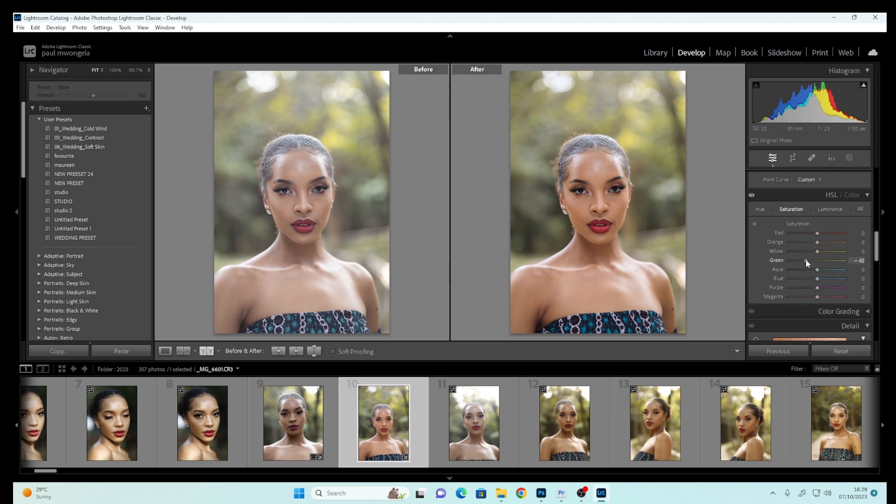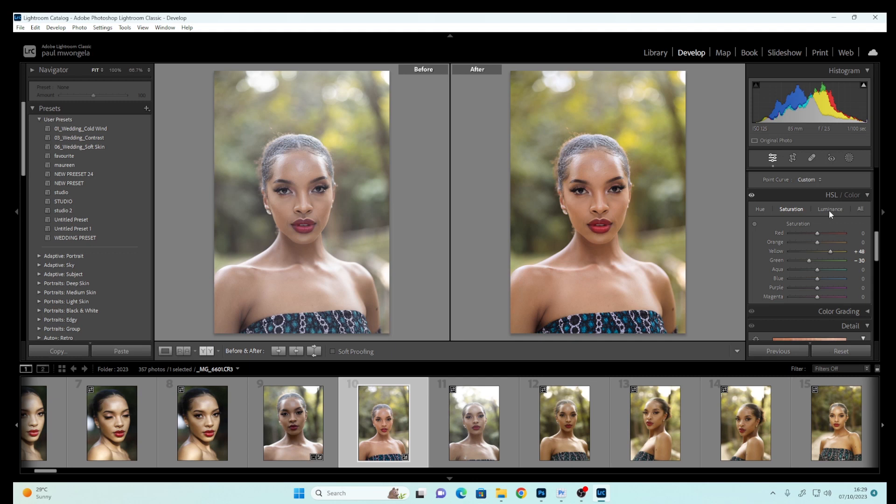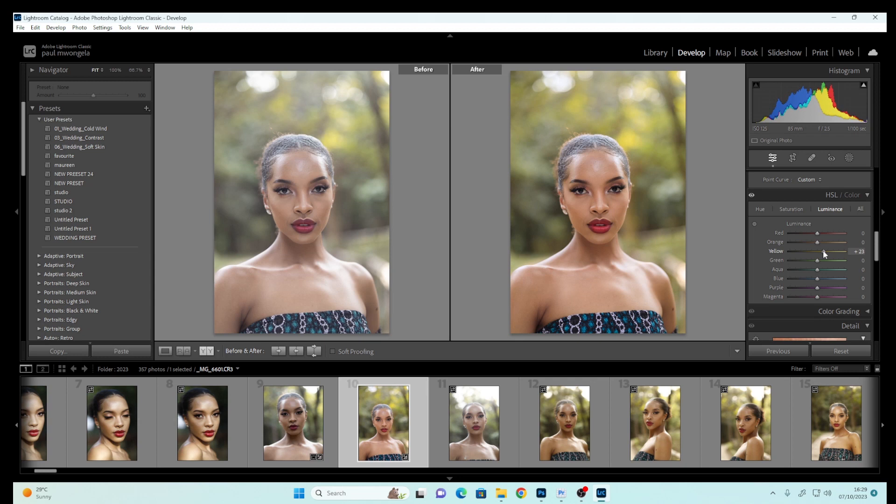Let's reduce the Greens slightly and the Yellows slightly—or you can increase the Yellows to get that golden background. You can either brighten or reduce them depending on what works for you.